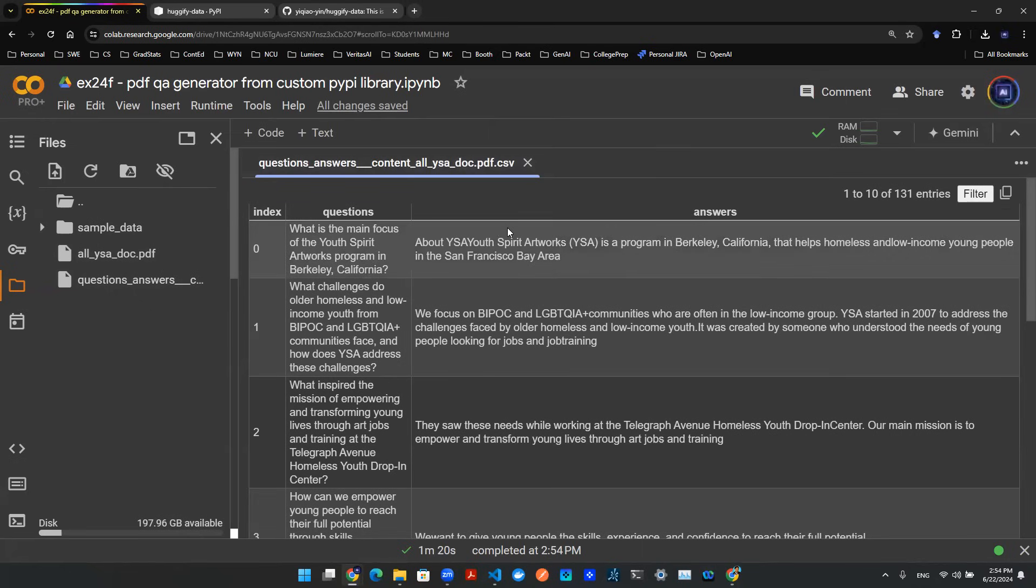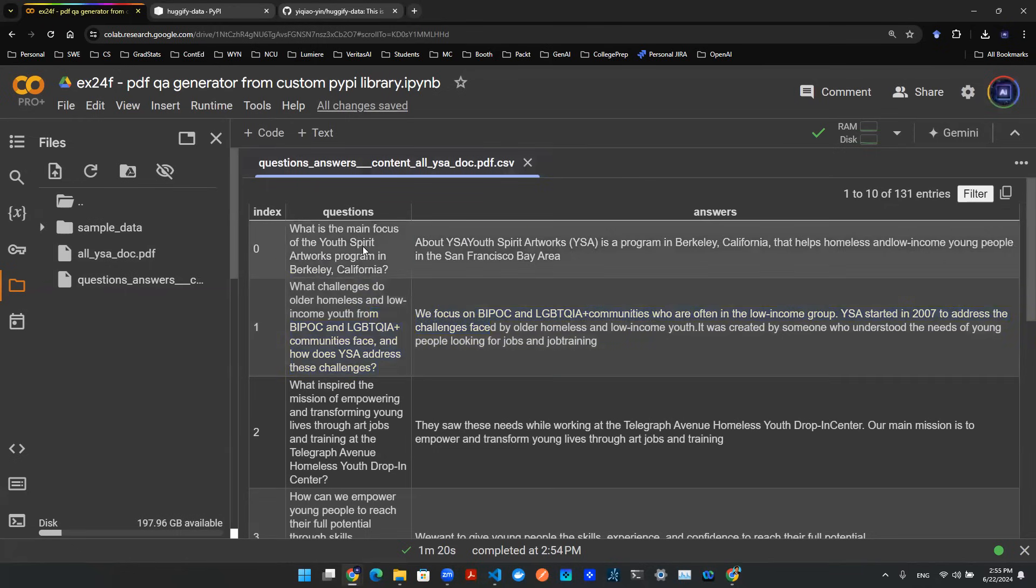We can then open the CSV, and as you can see, it's already scraped, and the question-answer pairs are created already. Now, this CSV, you can then build your embedding layer and then build your RAG algorithm to back up your own chatbot so that you can converse with the document.